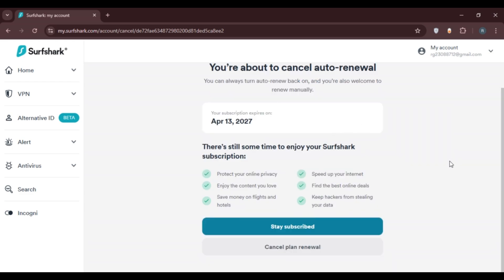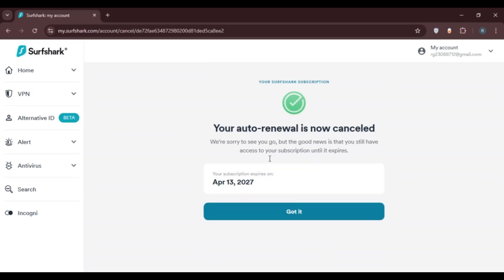You'll be led to a final interface. Read this information very carefully — you can always turn auto-renew back on. Simply click on Cancel Plan Renewal once more. Your auto-renewal is now cancelled. That is how you turn off auto-renewal on Surfshark.